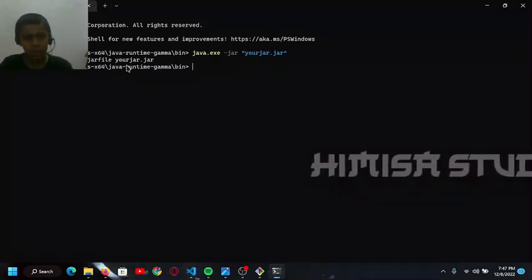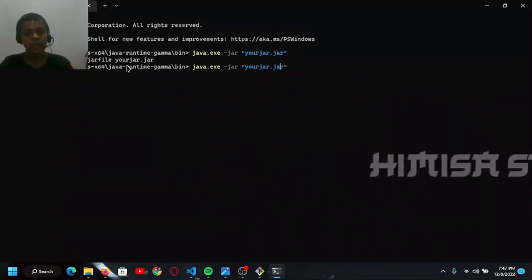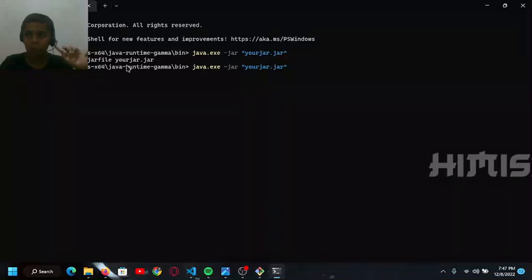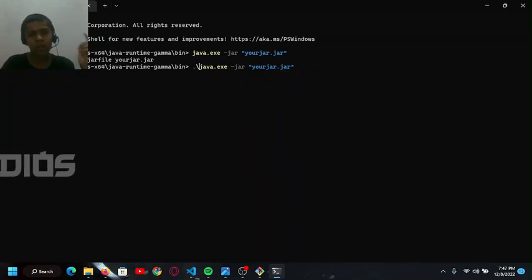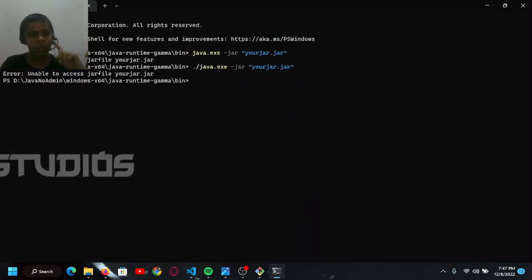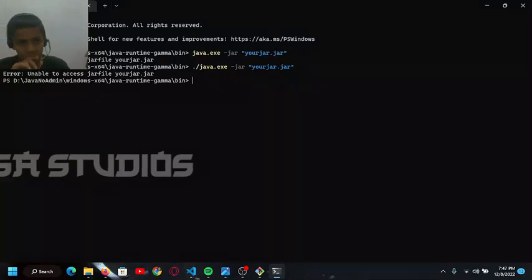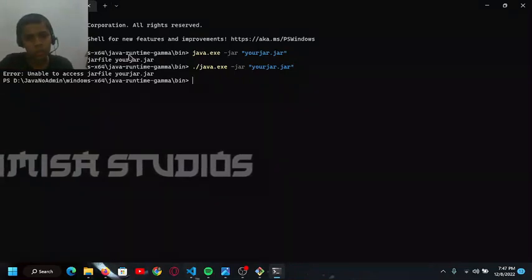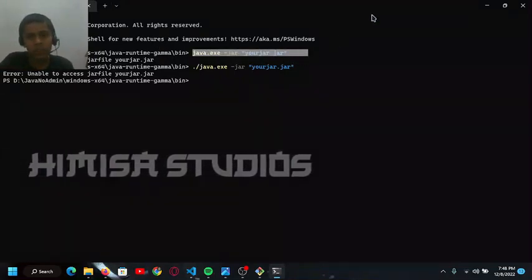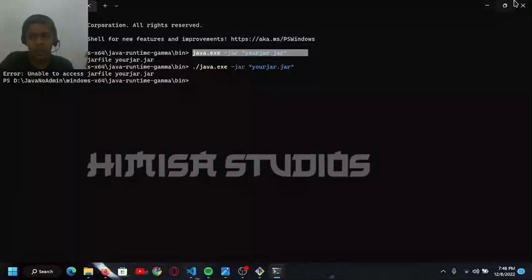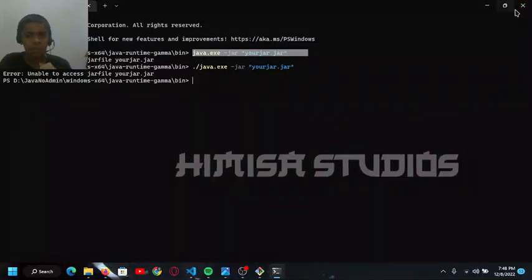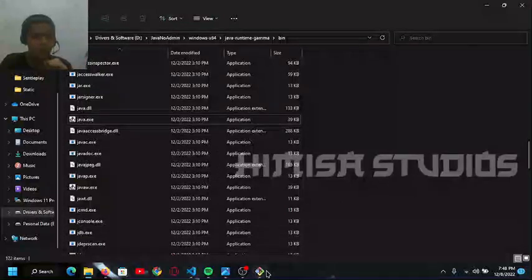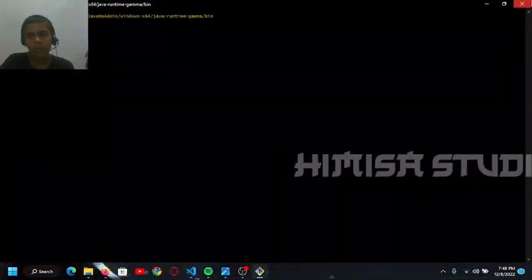PowerShell doesn't normally load exe files, so you have to type like this. Here on the top, I didn't get the error because I have added that as an environment variable. I will tell you how to add that as an environment variable.